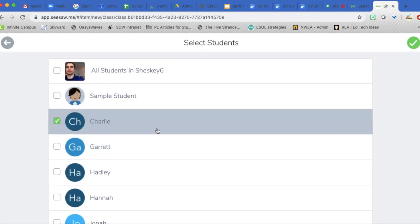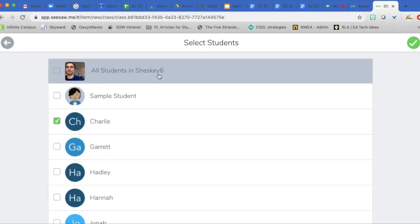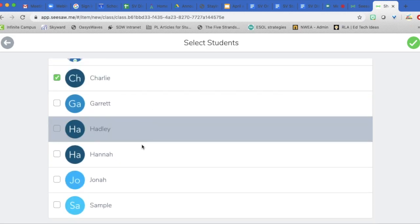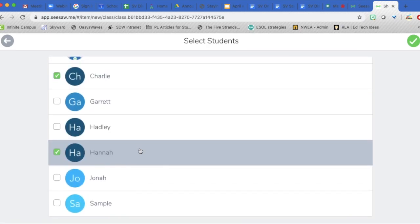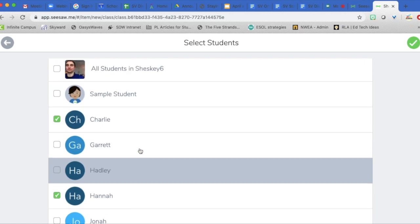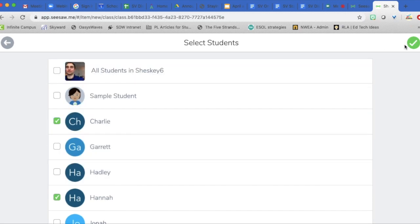So I don't want all students to receive it because not all students will be part of this. Instead, I want Charlie and Hannah to receive it and I will send it to Grace separately.